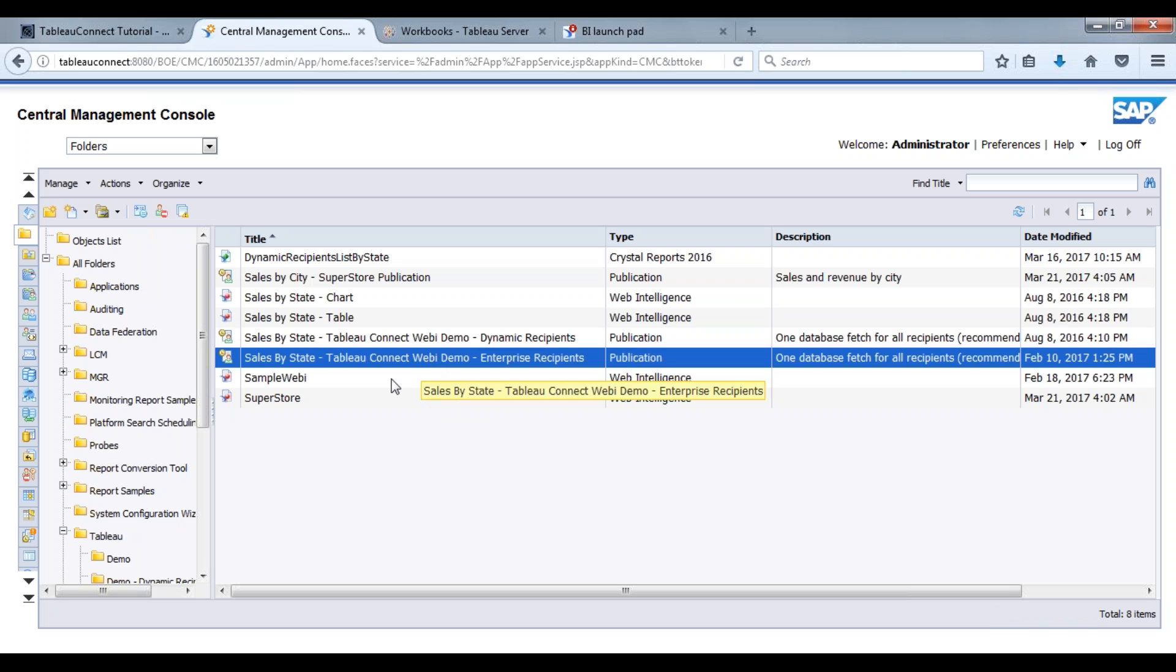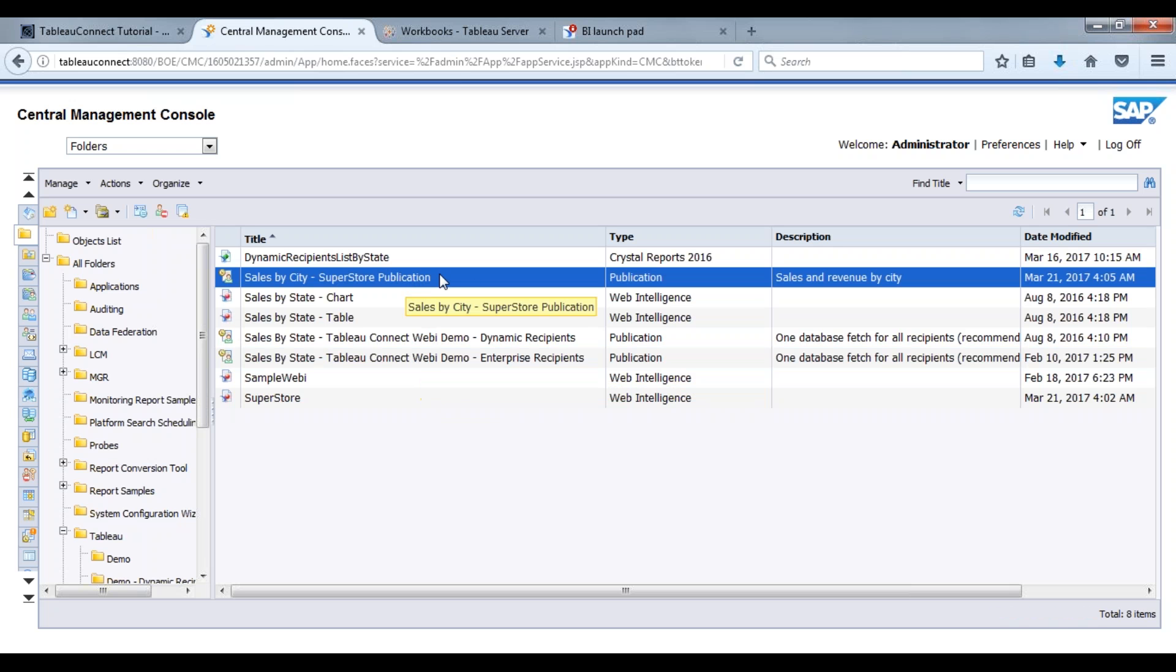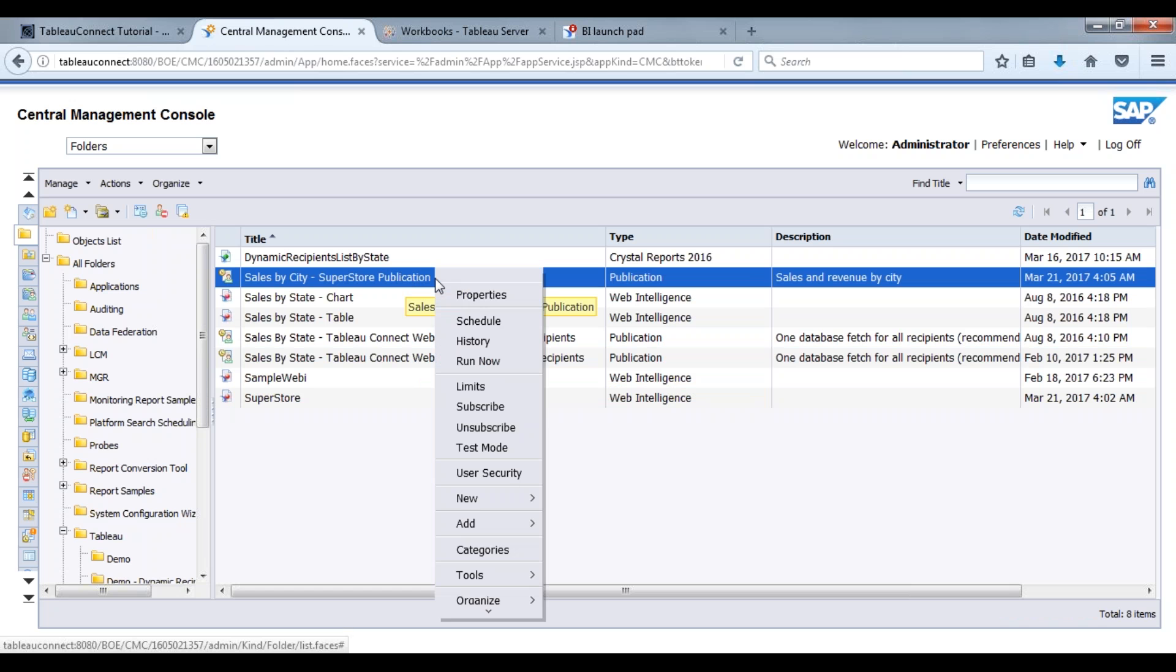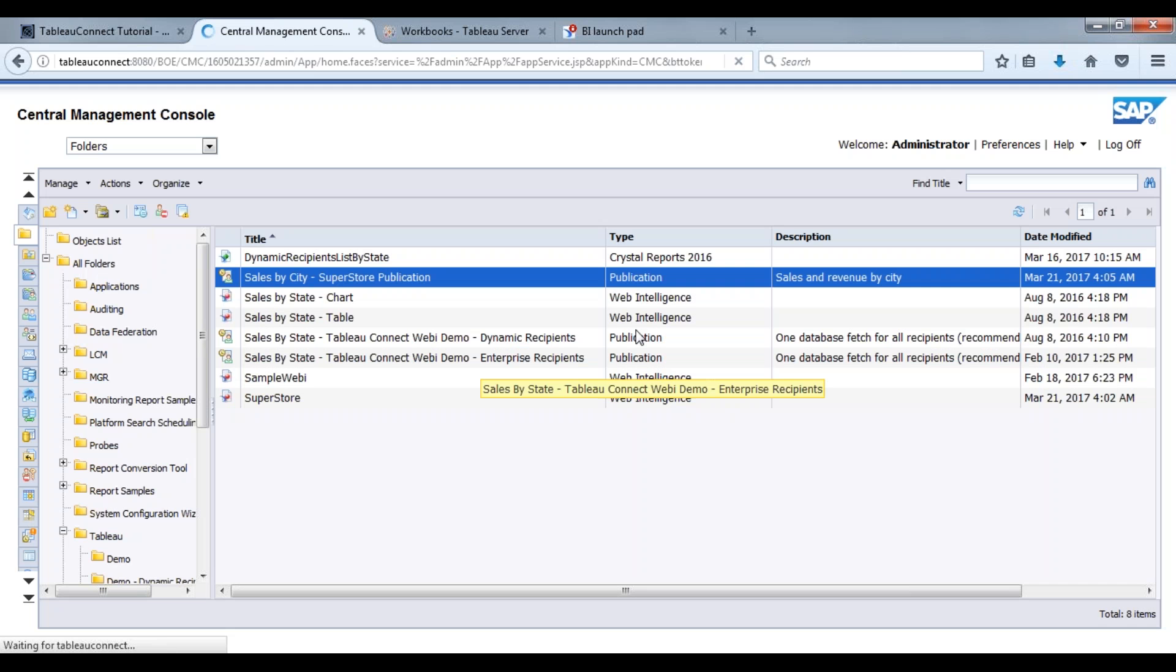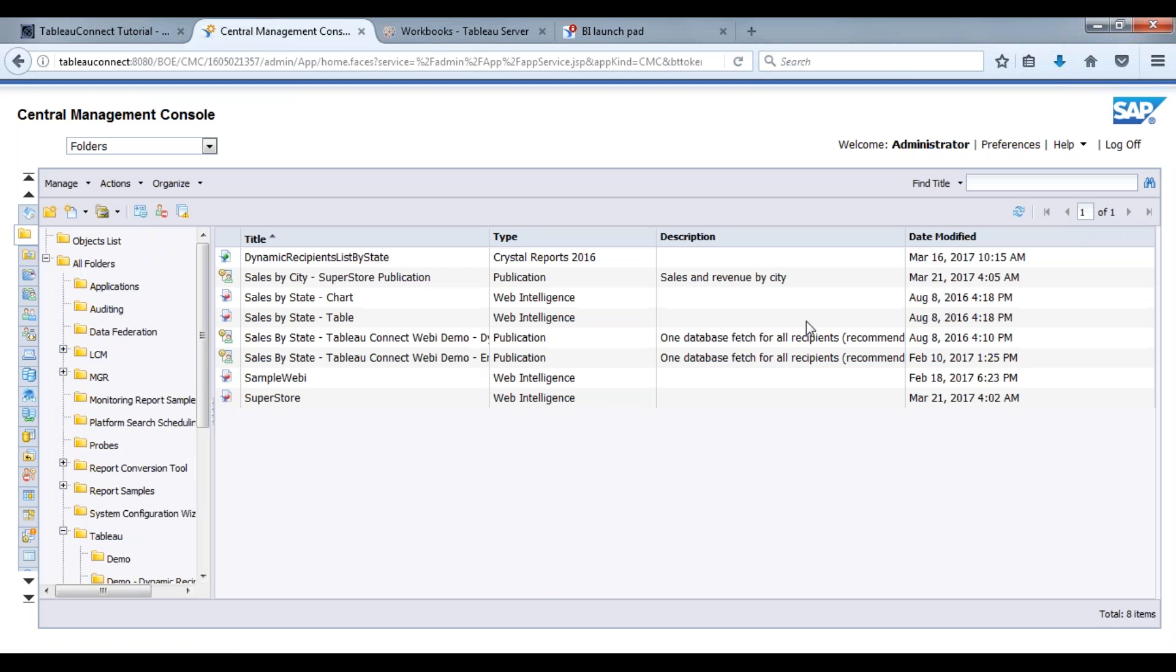Those security rights for each of those users has already been defined. So let's find our publication here and what we're going to do is we're going to run this and create or have that TDE, Tableau data extract file, sent over to Tableau as well as the Business Objects users' inboxes. So let's run that.